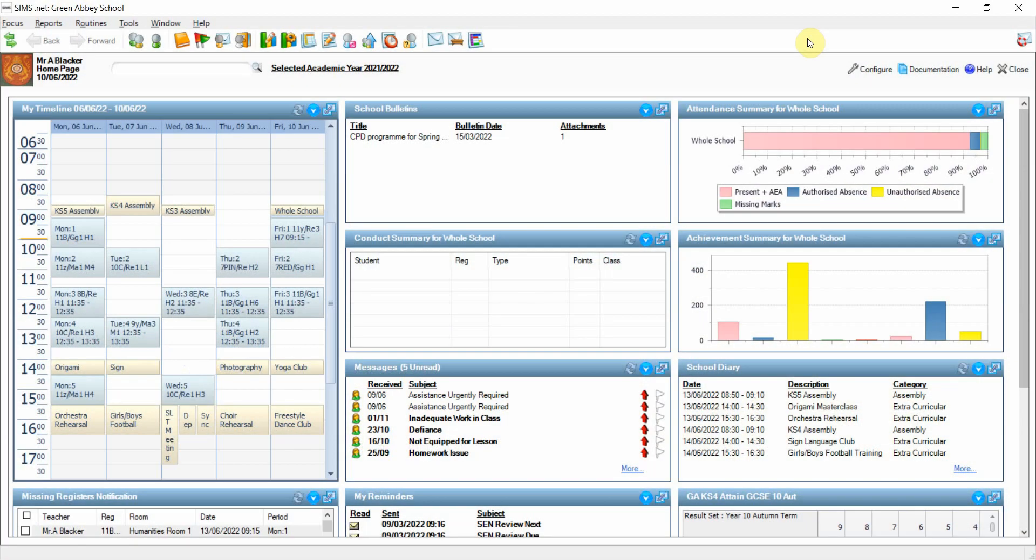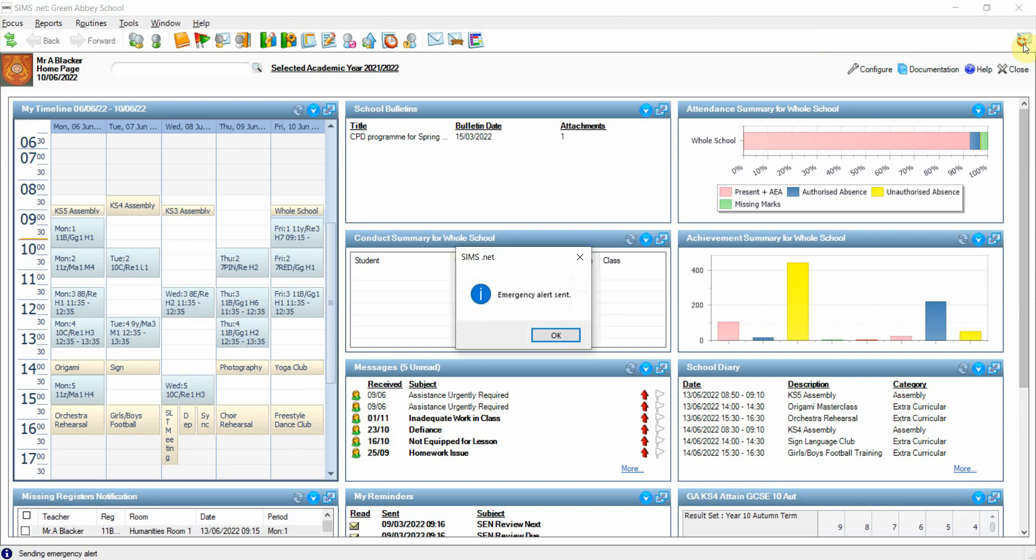Within SIMS, as you may know, up in the right hand corner of the toolbar we have the emergency alert function, allowing users to alert other members of staff where they need emergency assistance.